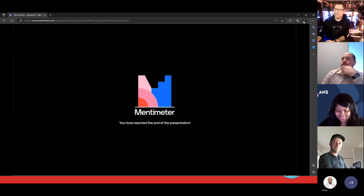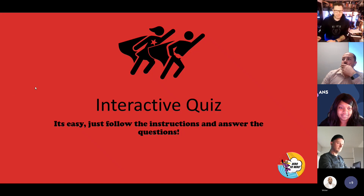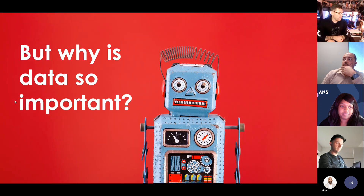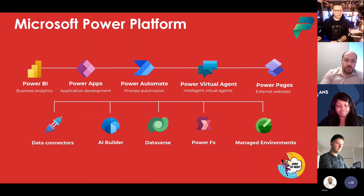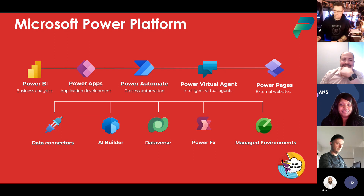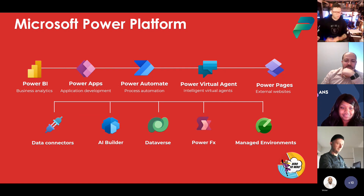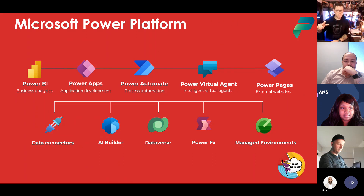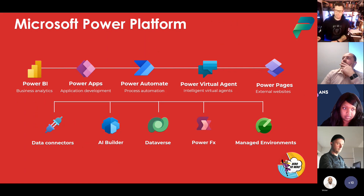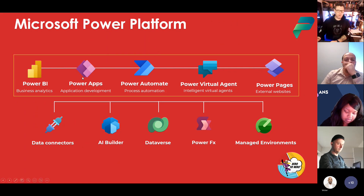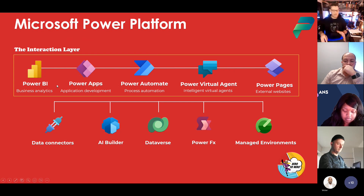Why is data so important? The most important thing you'll get from this presentation is actually about the two key layers of the Power Platform. The first is the interaction layer — BI, apps, bots, Power Pages, Power BI reports, even Power Automate, because sometimes the best user interface is no user interface. We're always thinking about how people interact. But the most important layer is actually the bottom one: the data layer.